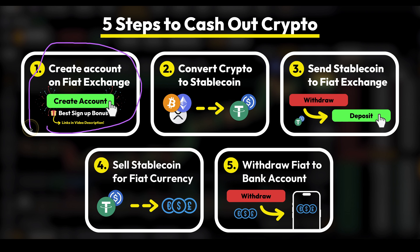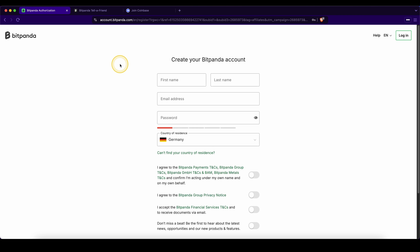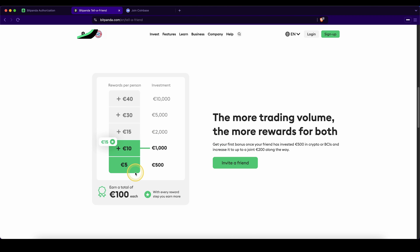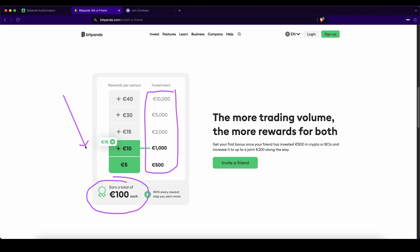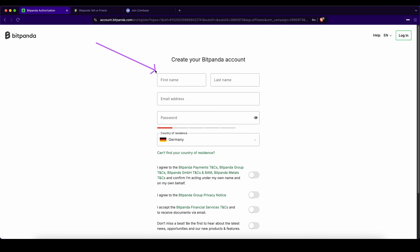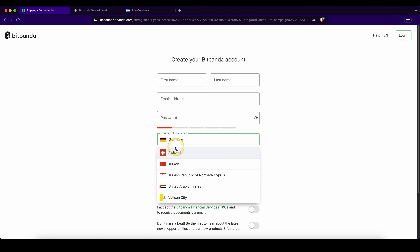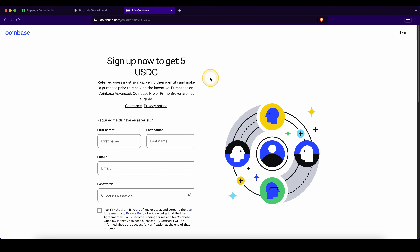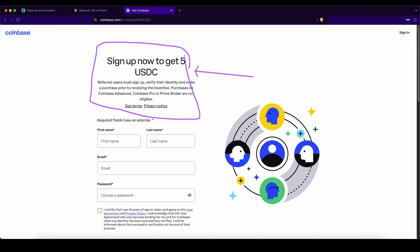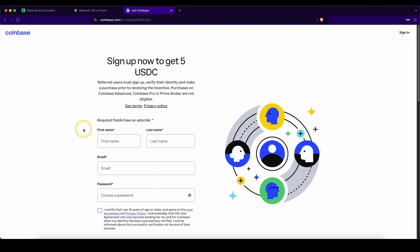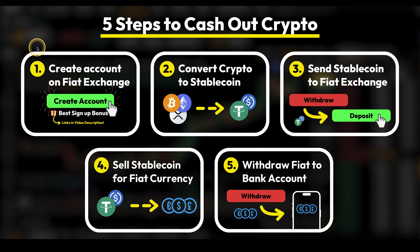Let's start with step number one. To work with a fiat withdrawal, we are going to use Bitpanda or Coinbase. To create an account on Bitpanda, you can go down to the video description, click on the link there, and you will get to the signup page where you can get up to 100 euros in bonuses. Depending on how much you trade on the platform, you can receive all of these bonuses which add up to 100 euros. In case Bitpanda is not available to you, you can check by clicking on Country of Residence and seeing if your country is listed. If not, you can alternatively use Coinbase. I also have a special signup link down in the video description where you can get the best signup bonus possible — currently a $5 welcome bonus by signing up and making your first trade for at least $100.